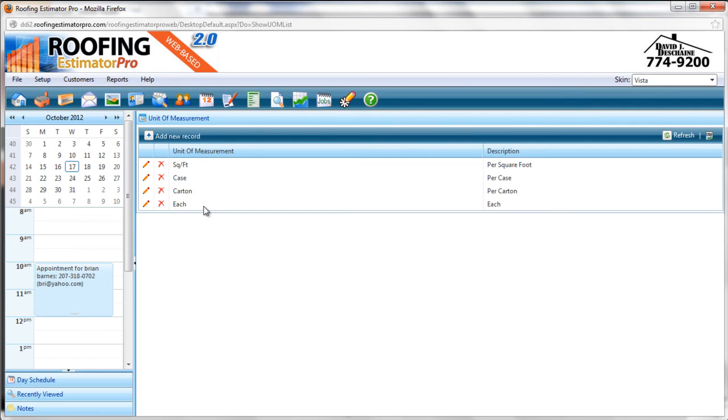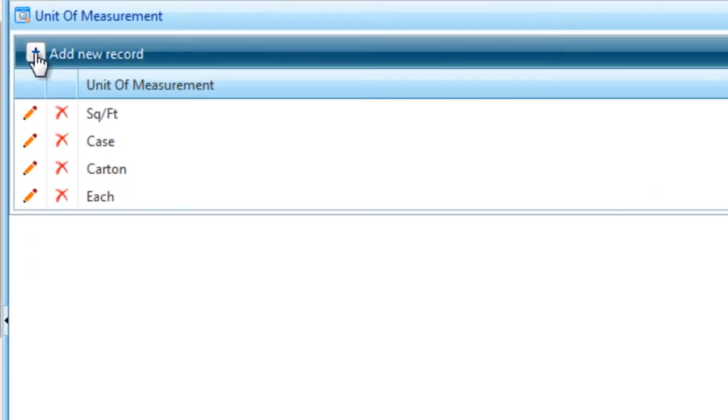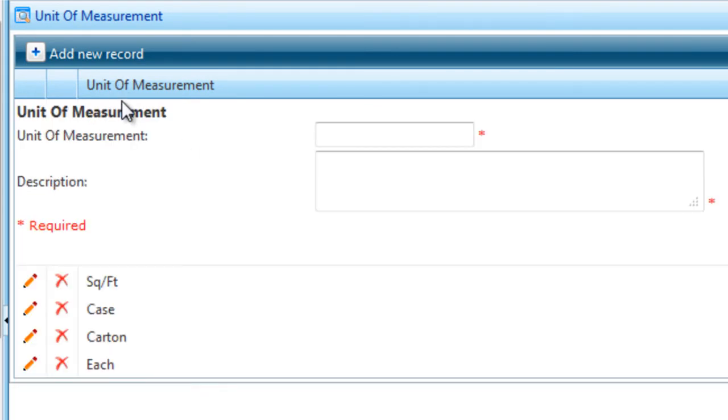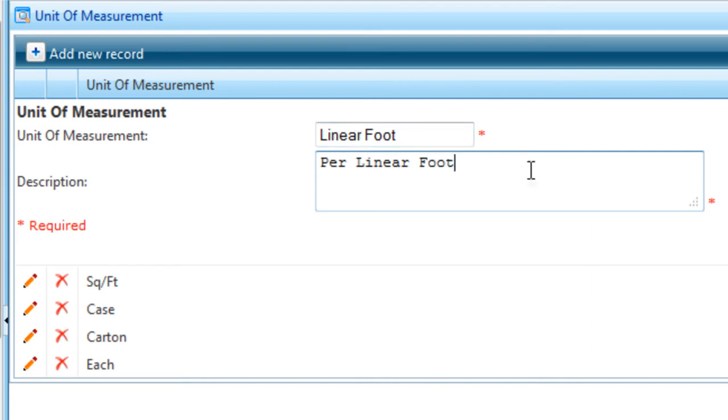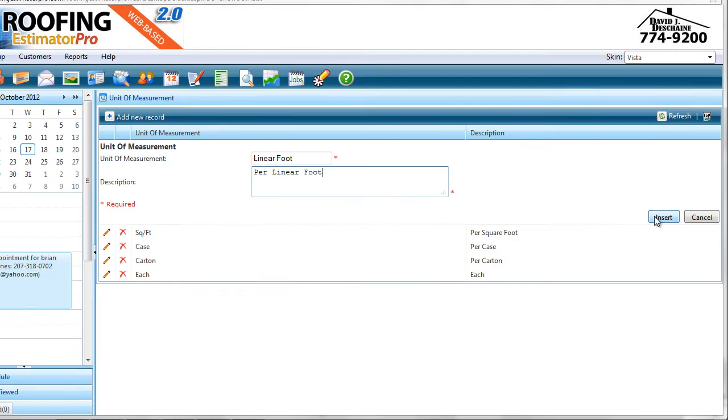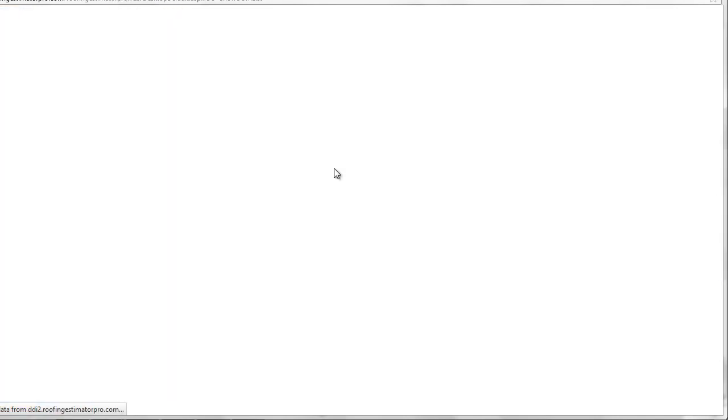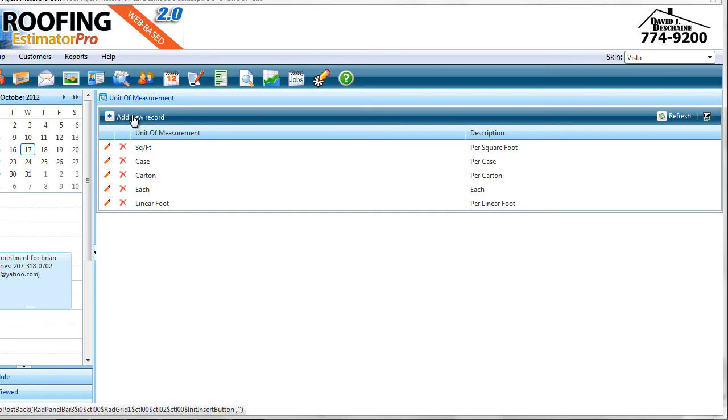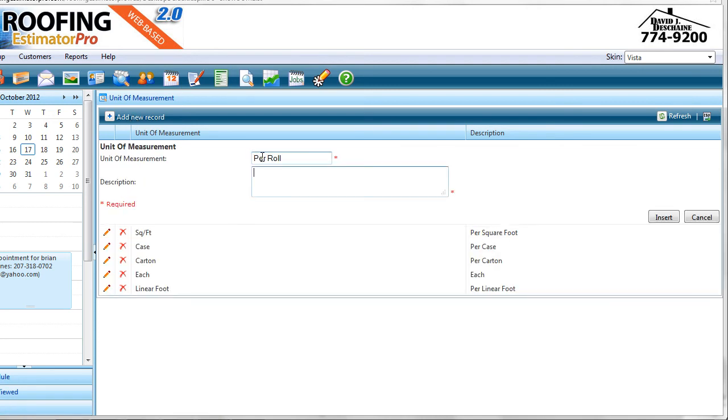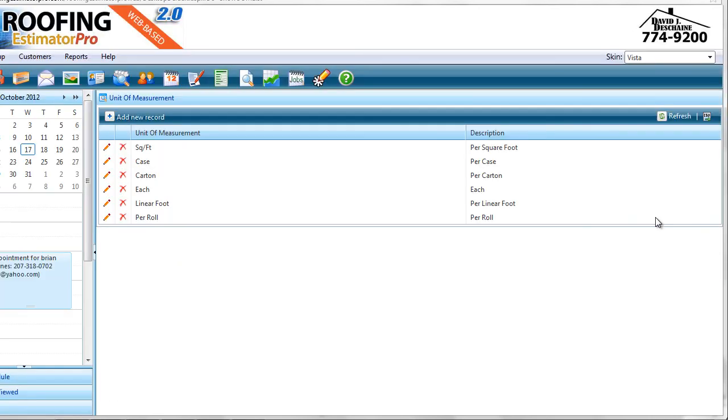Now unit of measurement is a pick list that's going to allow us to define different units of measurement so that we can have products categorized appropriately. And we'll see that in the product selector. So let me go ahead and add a unit of measurement and then I'll show you where those are used later. So we're going to add a new unit of measurement. The one we're going to add is linear foot and the description will be per linear foot. And I'll hit the insert button. So both of these fields are required, the unit of measurement and the description. So I'll hit the insert button. And then I'm going to add one more for good measure. I'm going to add per roll and the description will be per roll and I'll save that one as well. So that gives us a couple of new units of measurements that we'll use for some of the products we're going to add a little bit later.